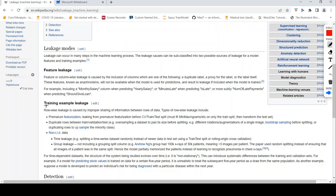What I explained is training example leakage — specifically premature featurization, leaking from processing features before the split. Even in cross-validation, for every fold of n-fold cross-validation, once the validation data is split out, you should perform feature standardization or TF-IDF computation on the training fold only. In a normal train-test split, split the data first and then apply your transforms on the train set and fit them on the test data.